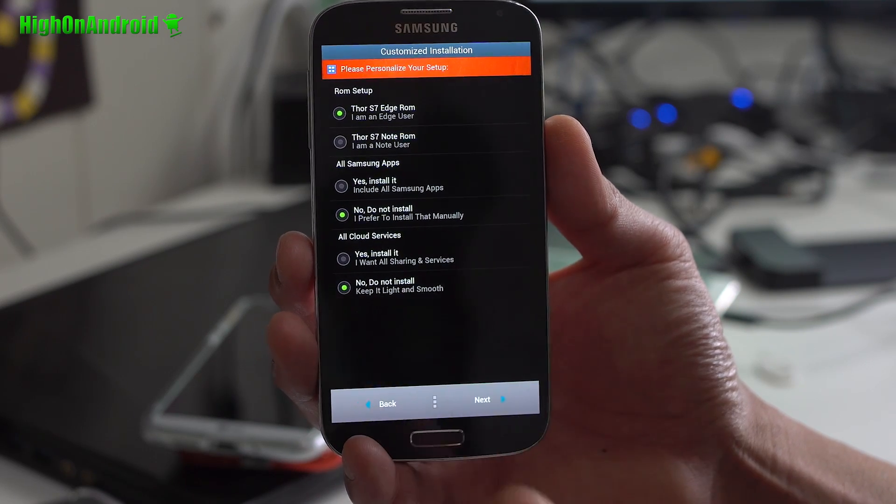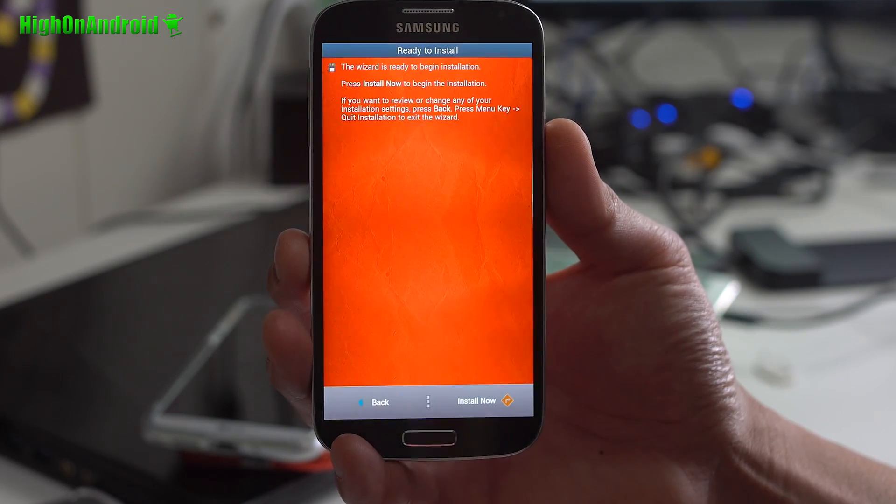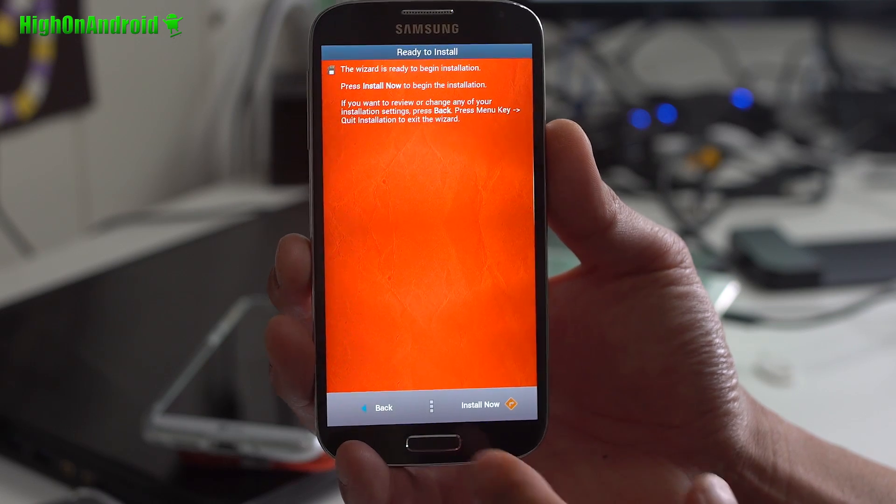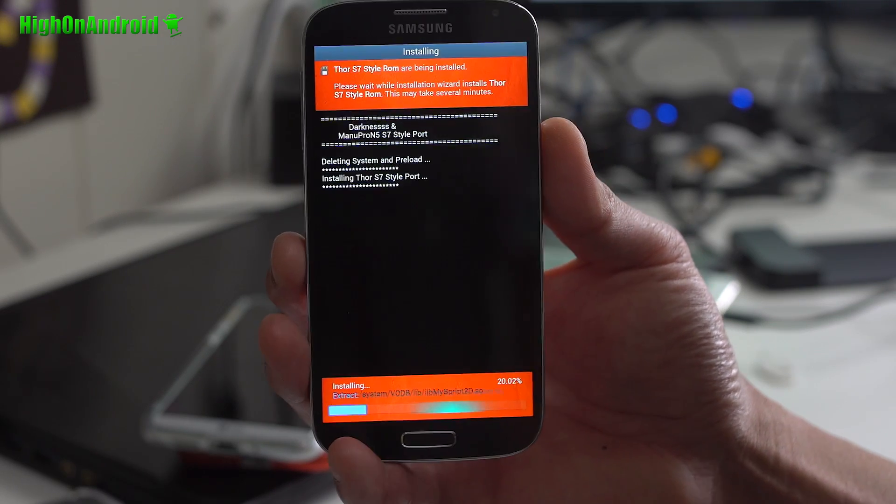Cloud services. I think that's for the Samsung file sharing. If you want to install that, go ahead and install it. Or if you don't want to, that's pretty much it.